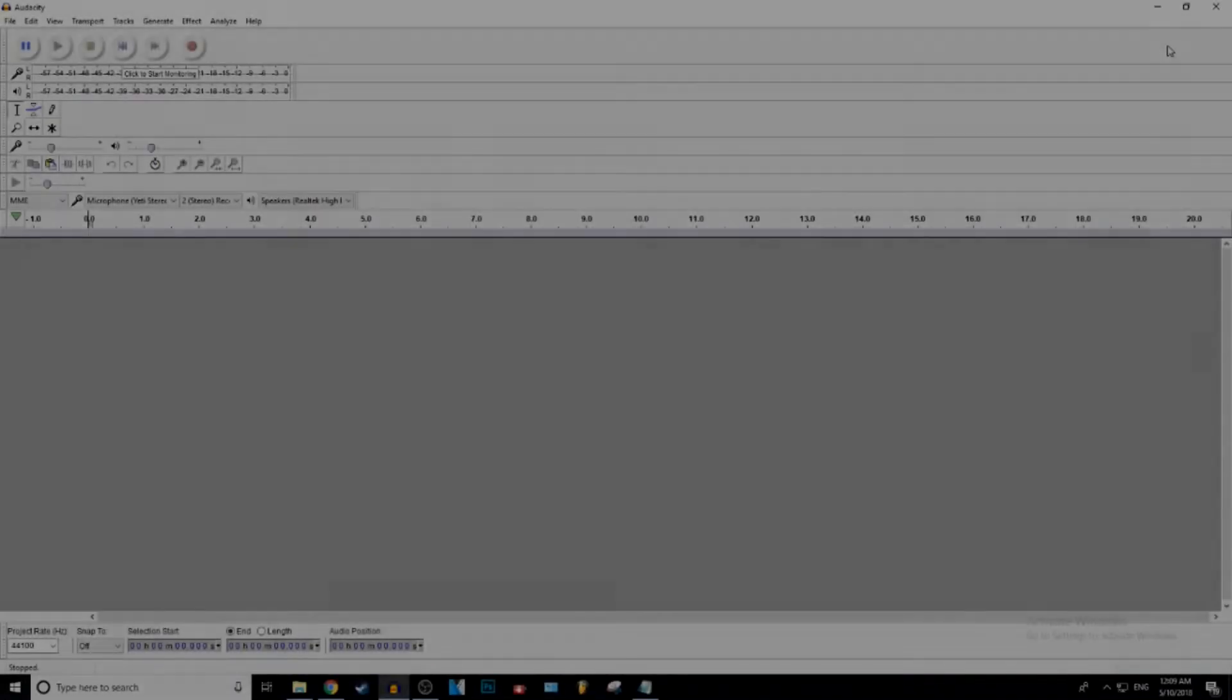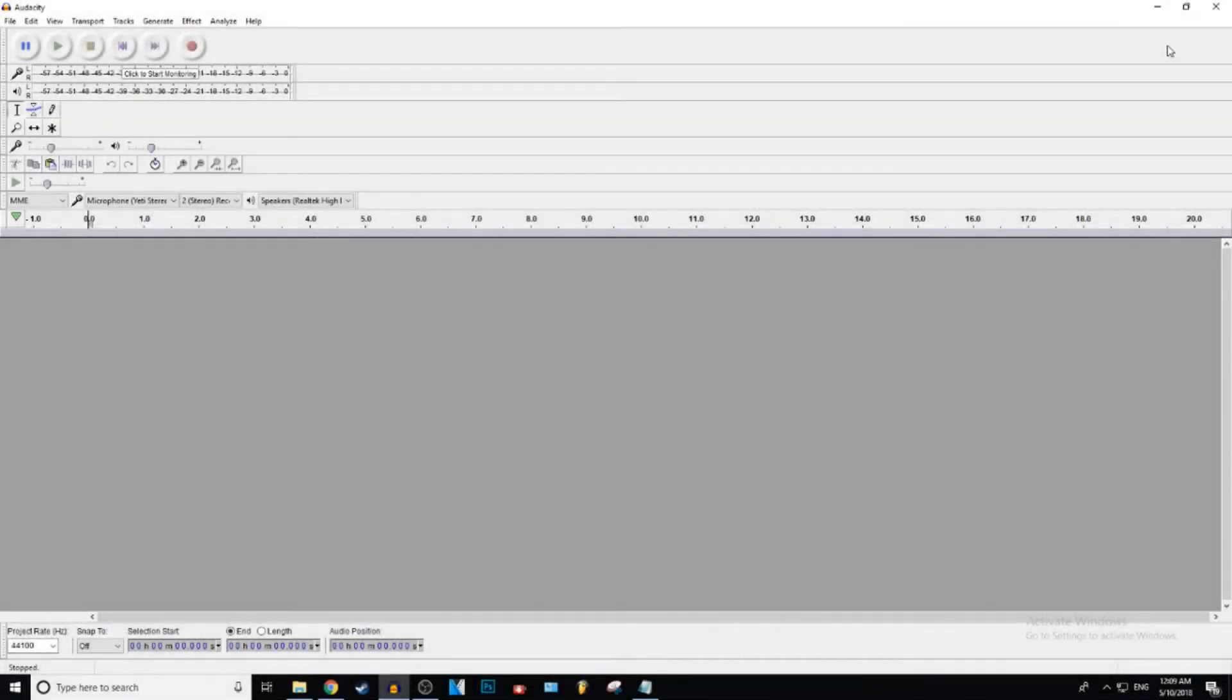What is up everybody, Juicy here, and today I'm going to be showing you how you can add background music onto your audio in Audacity. Let's get into it.